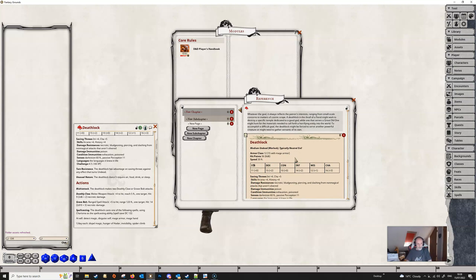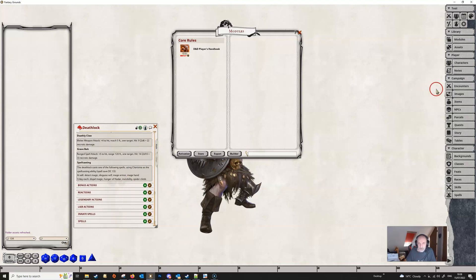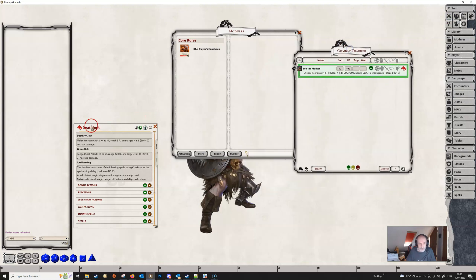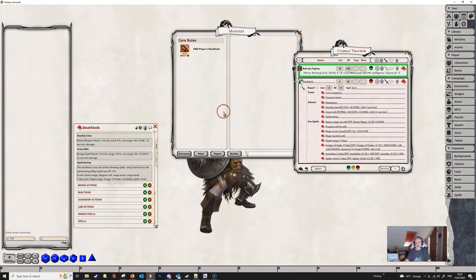One more thing — spellcasting doesn't show the list of spells in the NPC character sheet, but don't worry, because when you put it into the Combat Tracker the spells are all listed there ready for you to use in combat. The Player's Handbook needs to be open for spells from that book to come in automatically; if you have spells from another book you'll need that book open as well. That's it for this time — thanks for watching and we'll see you in the next video!